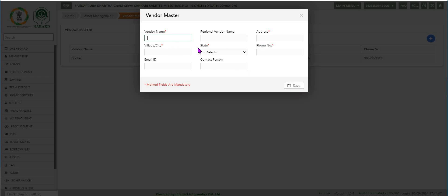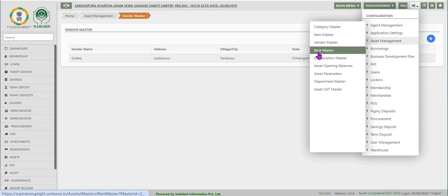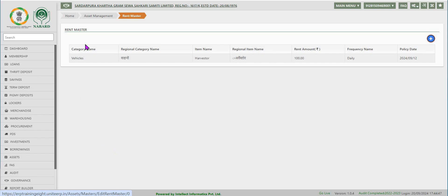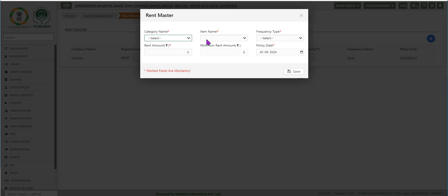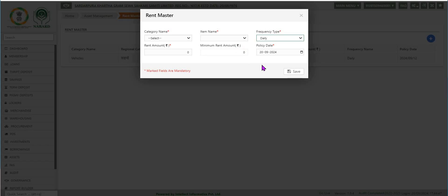These data can be added by clicking on the add button on the right side of the screen. The next option is rent master. Click on rent master to record details for hiring an asset. Click on the add button to capture the conditions for hiring: category name, the item to be rented, frequency type for collection of rent, the amount of rent, minimum rent to be collected, and the policy which ensures the asset. Click on save.